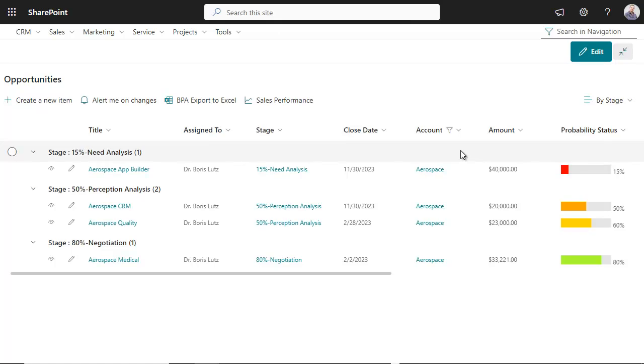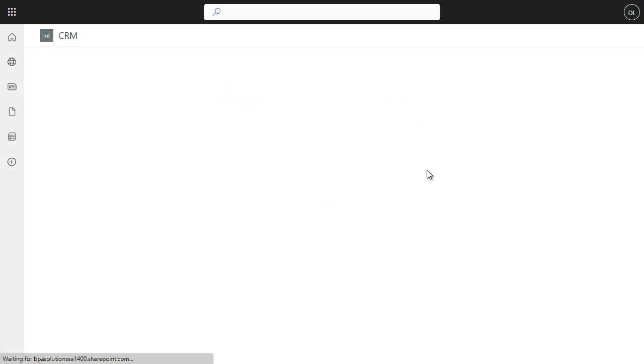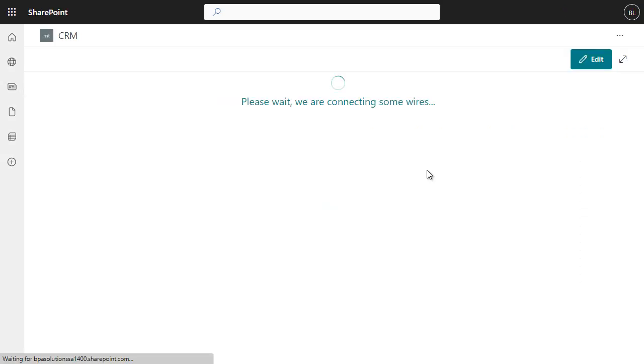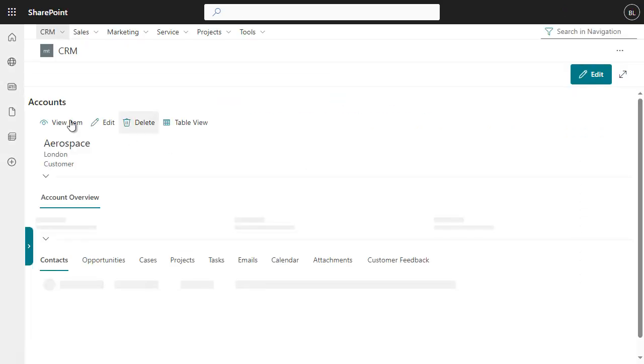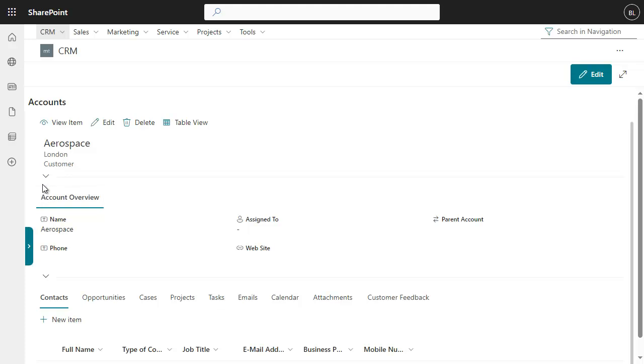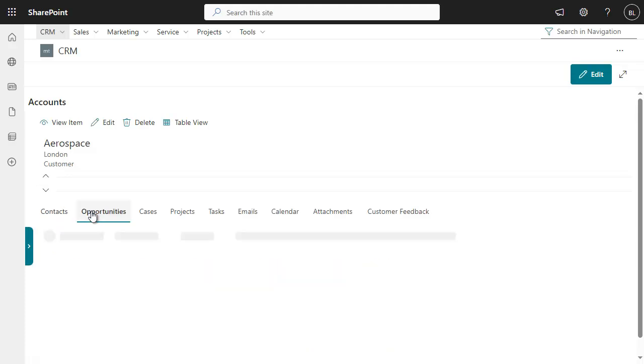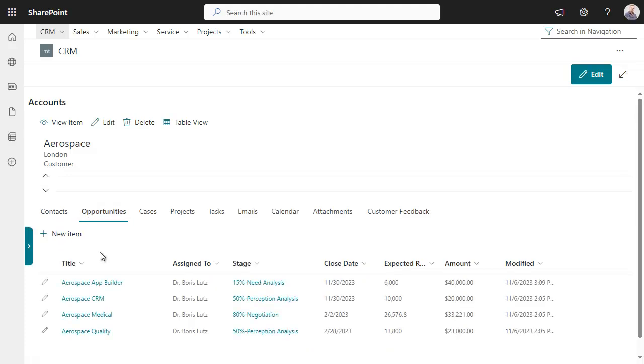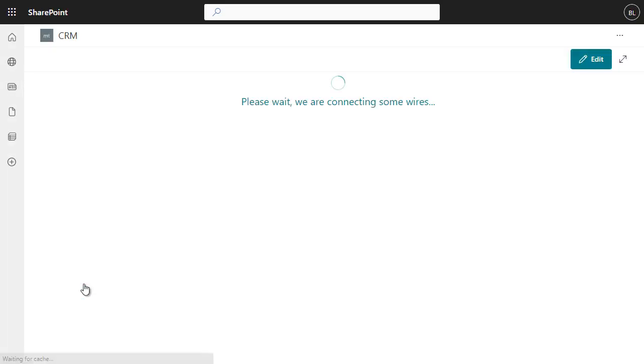Navigating in the CRM is straightforward. Just open the opportunity account to open the detailed information and related opportunities. Click the opportunity to open the details.